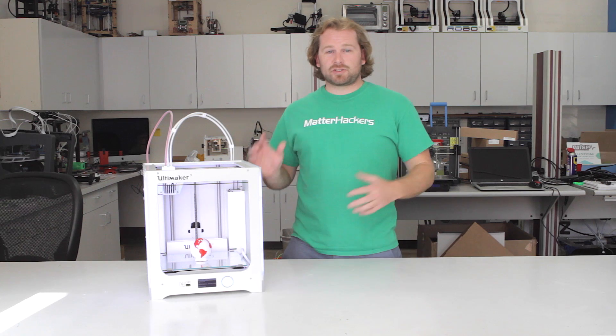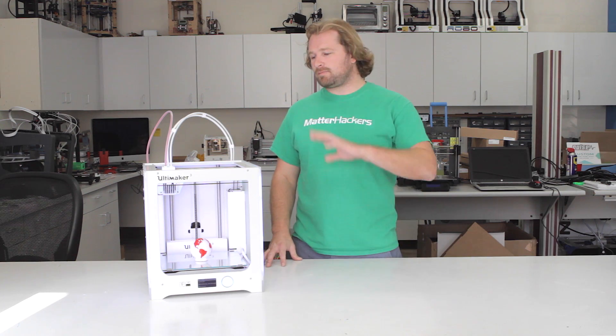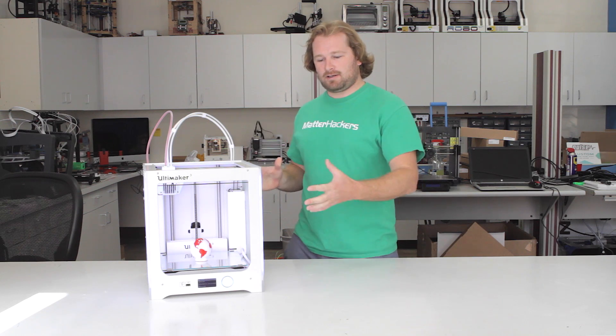The things we know and love about the Ultimaker 2 are all there. All metal hotend, heated bed, fantastic build volume—all standard features on the Ultimaker 3.